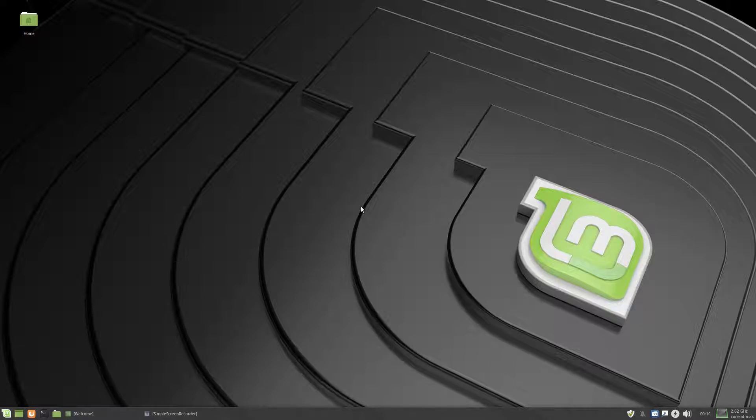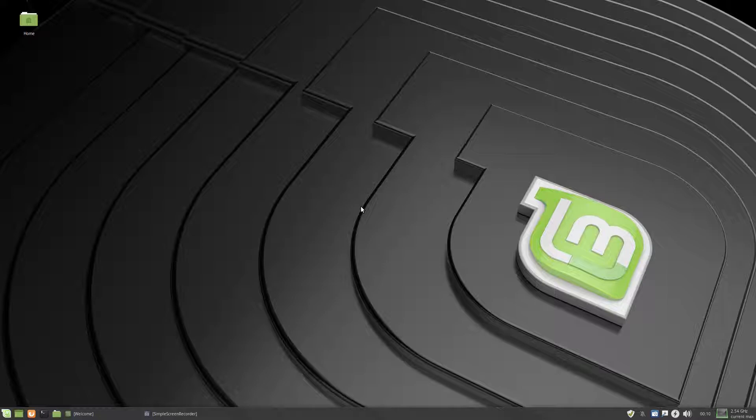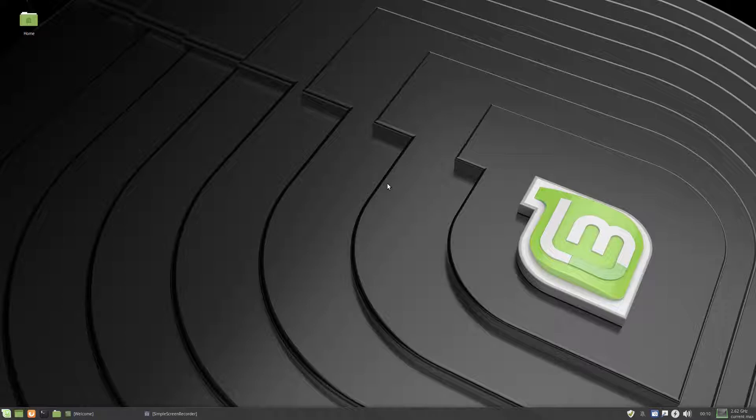We have Linux Mint 19 Tara XFCE beta, okay, the beta, and I won't lie to you, I'm quite impressed.